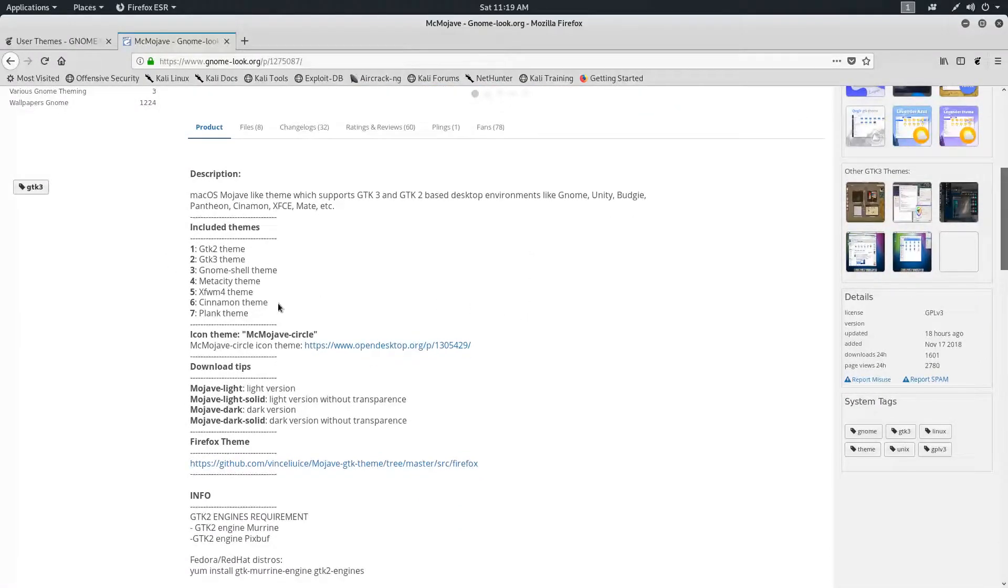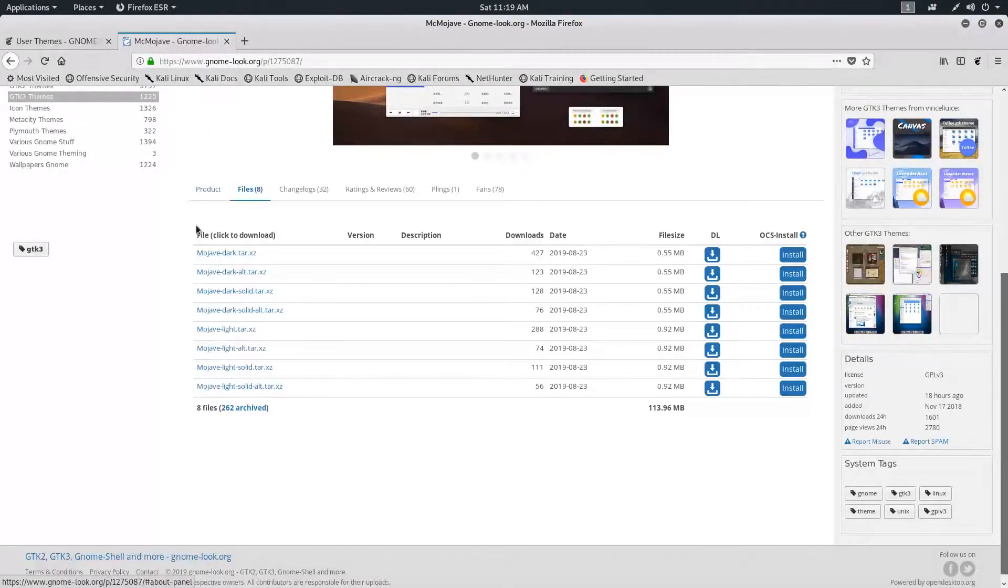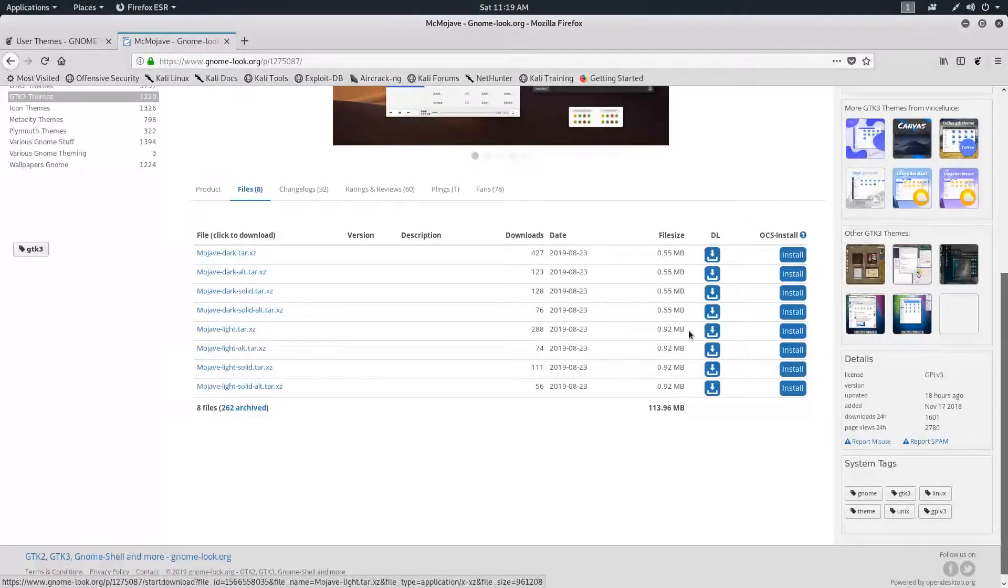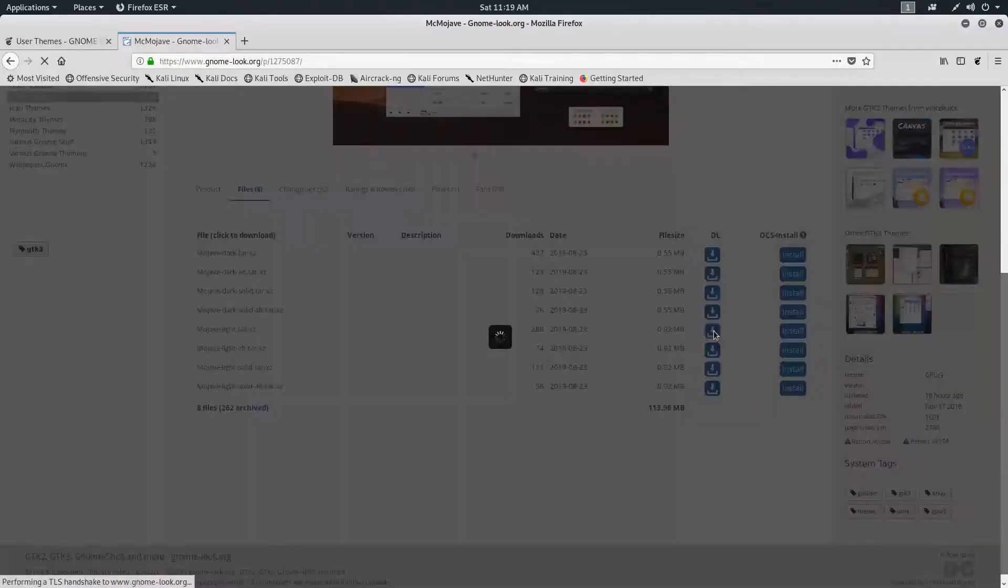Then go to the Files tab. Here you can see it's available in two modes: dark mode and light mode. Download whatever you prefer or download both. I'm downloading the light mode.